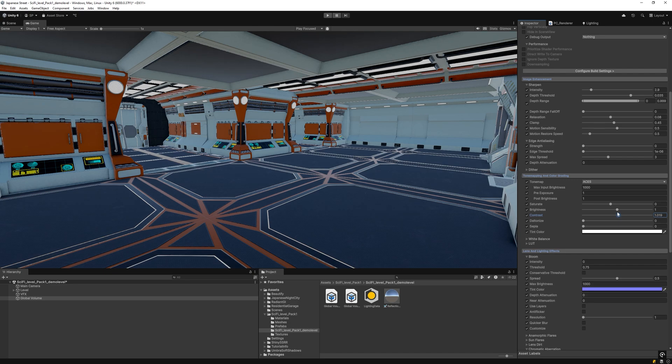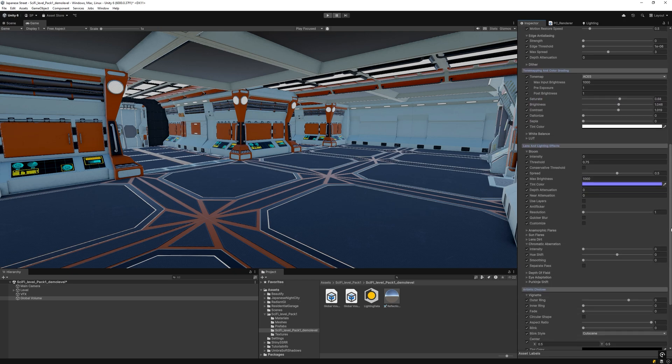Adjust contrast, brightness, and saturation conservatively. Subtly increase bloom with conservative threshold for smooth color blending.